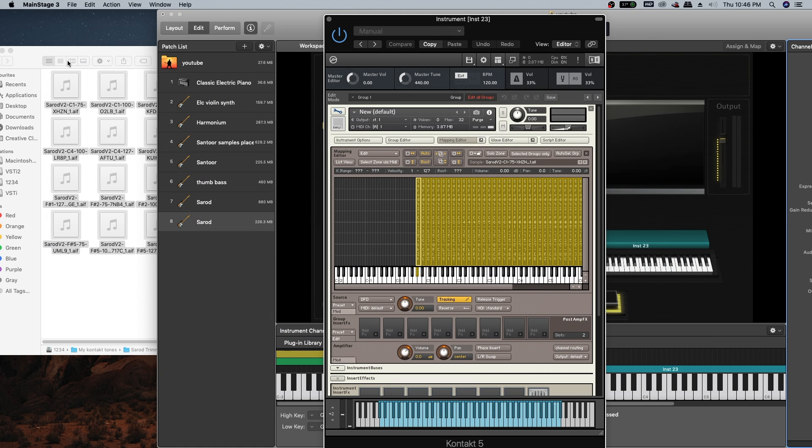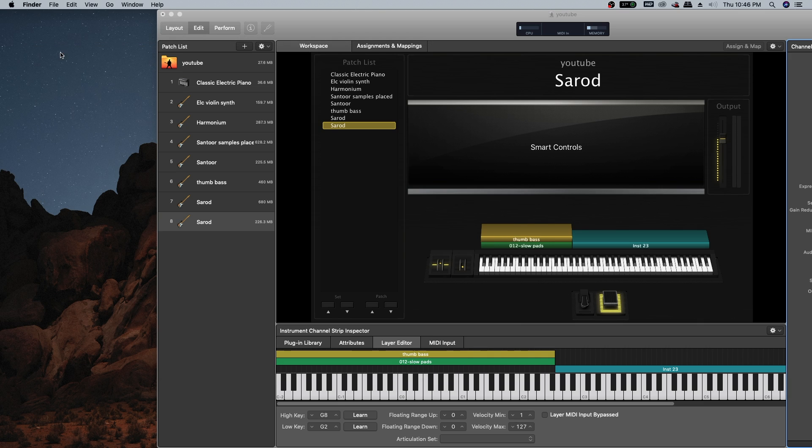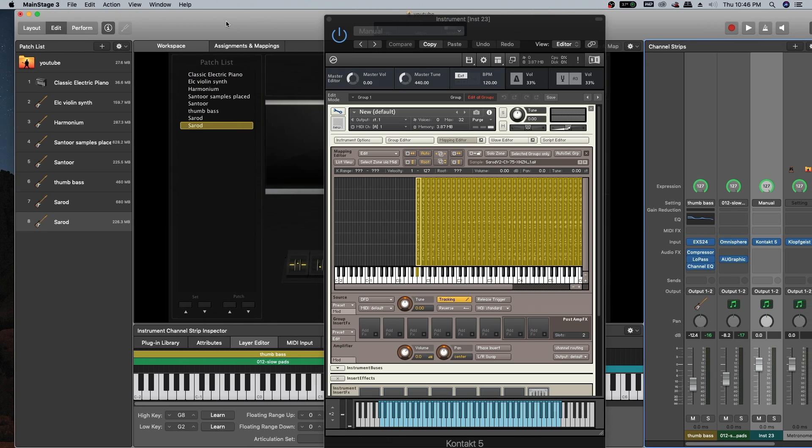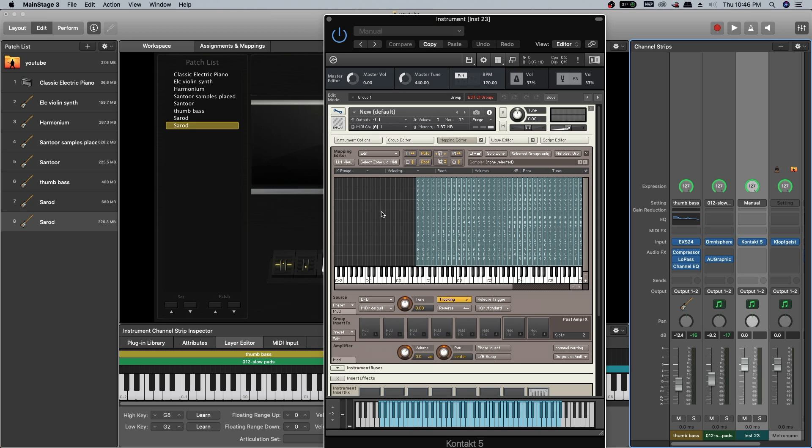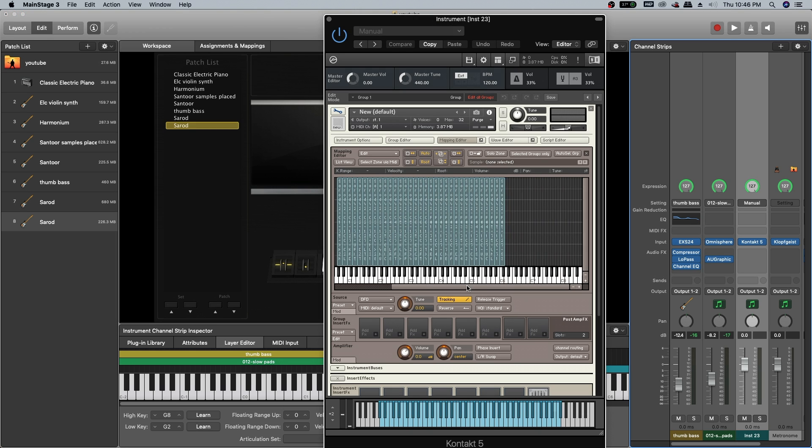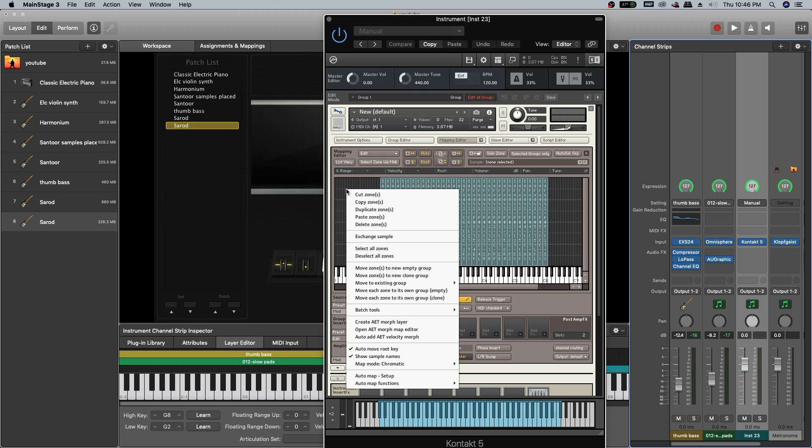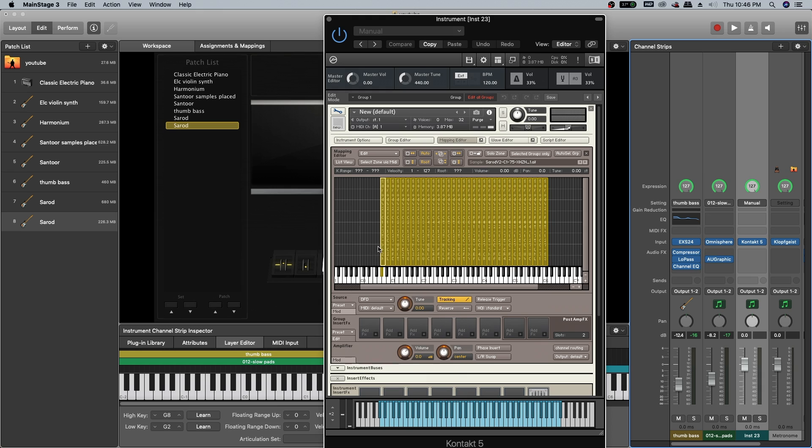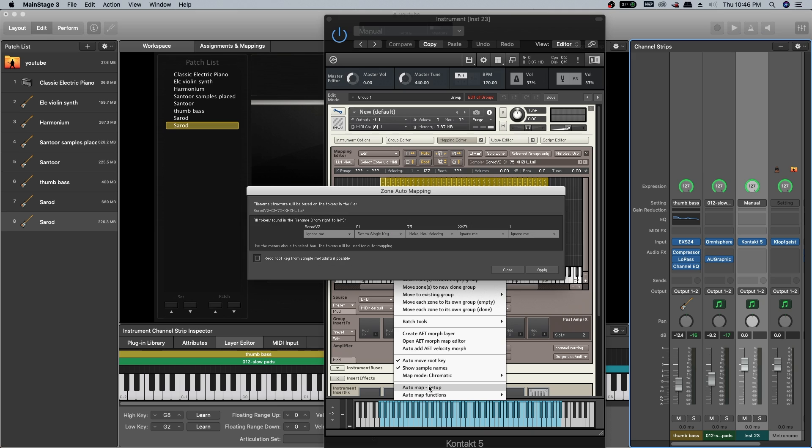Drag them into the mapping editor and drop them wherever you want. Close this one, we won't be needing that. The samples are already selected. If they are not selected, you can click on the gray area and select all zones.